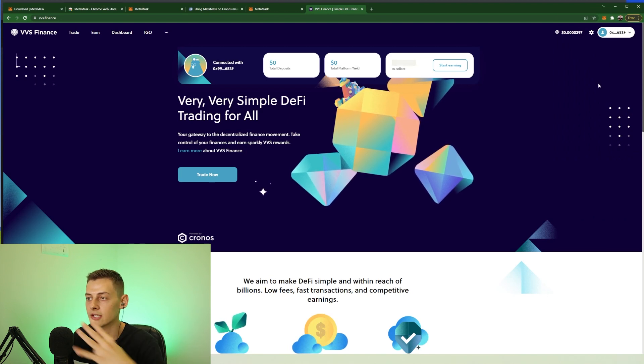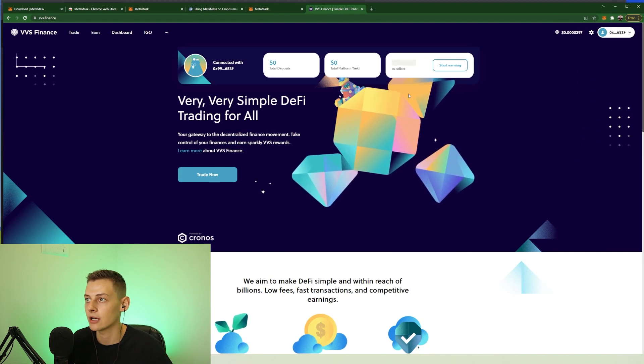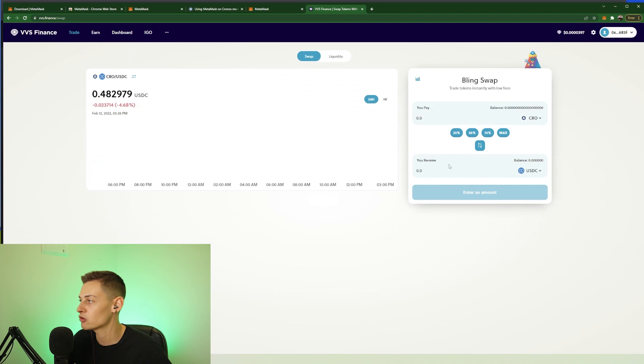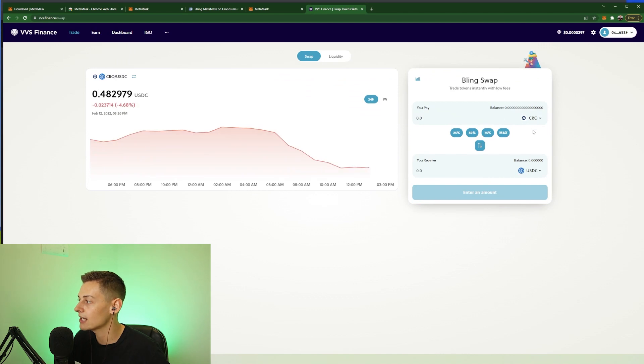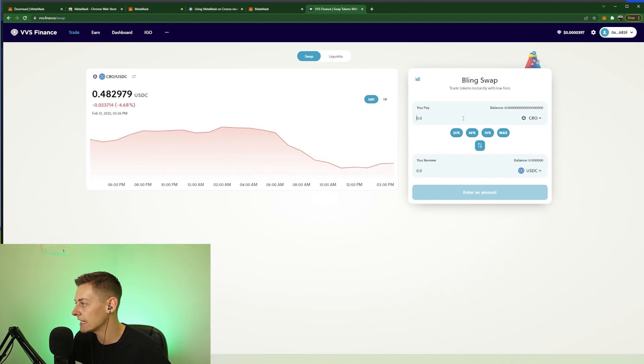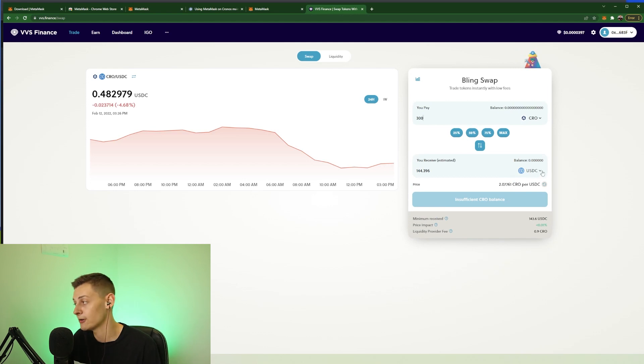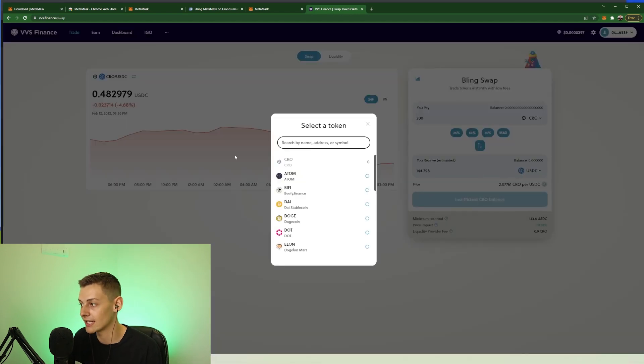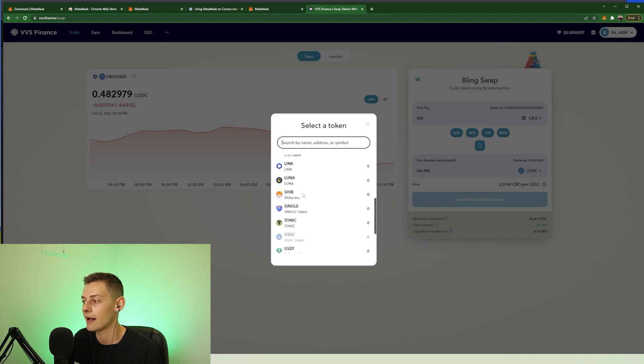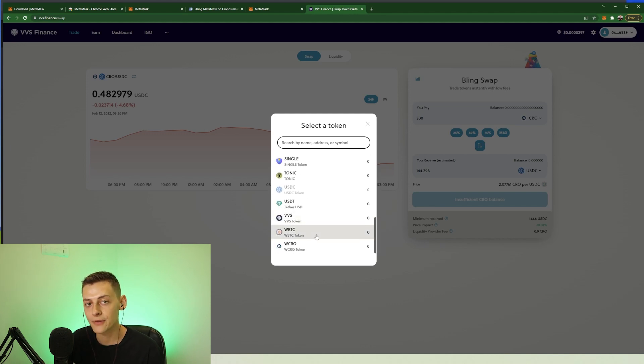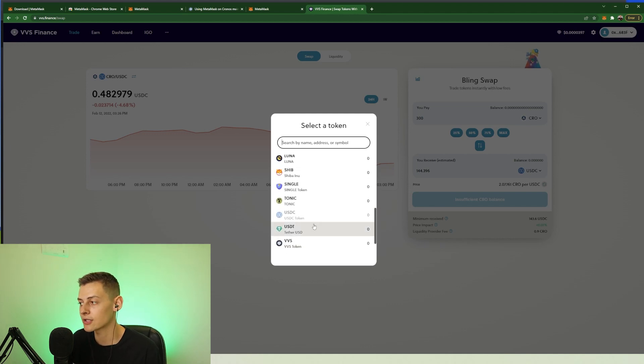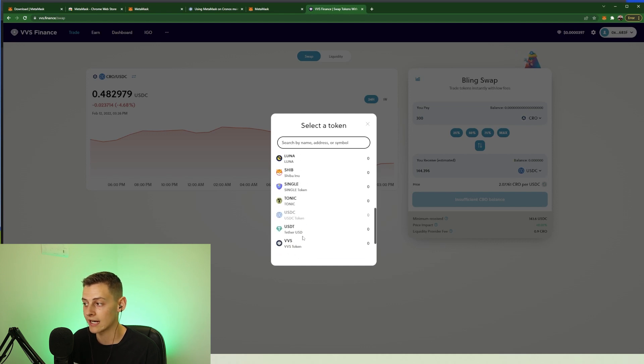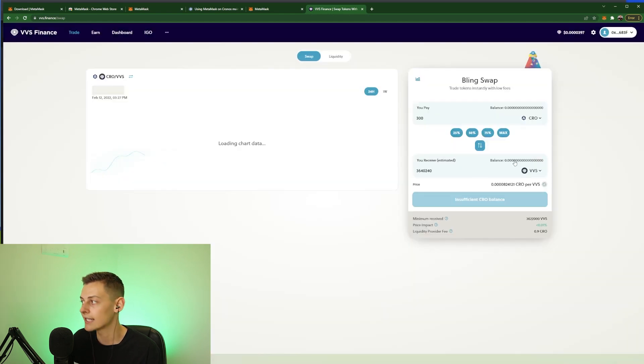So here on out, once I've actually got some CRO in my wallet, I can easily go and trade that for any kind of other token on the Cronos blockchain. Let's just say I had 300 CRO, I could instantly swap it for 144 USDC, I could start buying DOGE or any kind of the tokens that have launched on the Cronos blockchain organically like VVS.